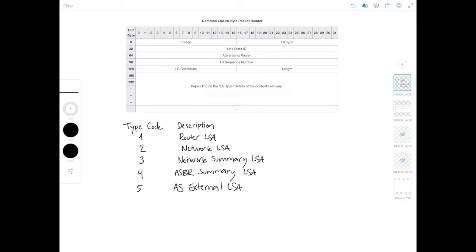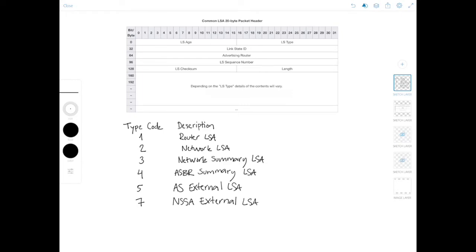Now I'm gonna jump over LSA type number six, and I'll explain why in a moment. But let's go to number seven first, which is the NSSA external LSA, and we still haven't discussed the OSPF area types. But this LSA is used for a special area type that does not allow external distributed routes, as they would normally be advertised in the type five LSA that I just described previously.